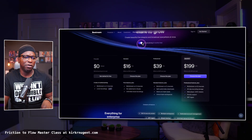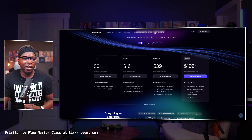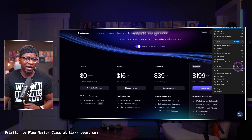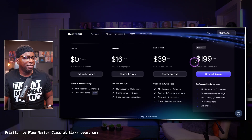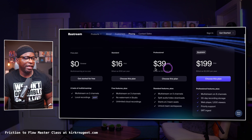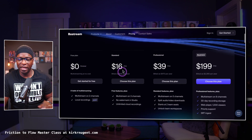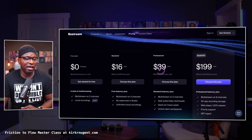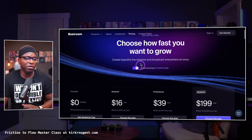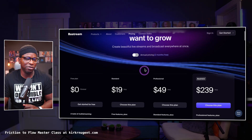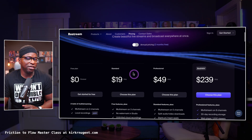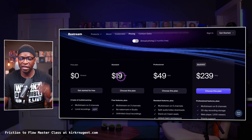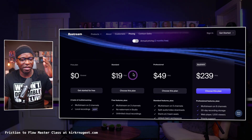I'm looking at this in terms of annual pricing instead of monthly pricing. At $16 a month on annual, but if we change that to monthly pricing, you'll see it's $19 a month.